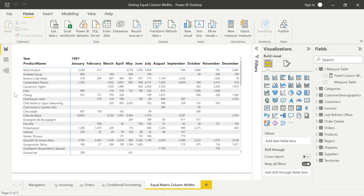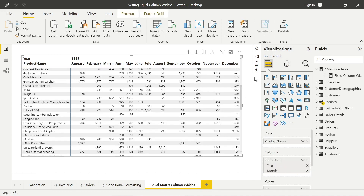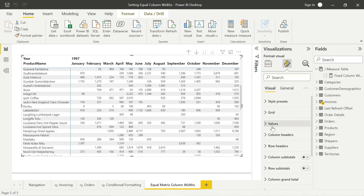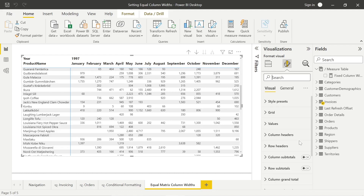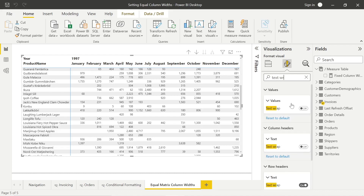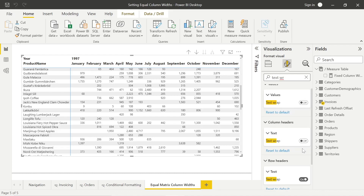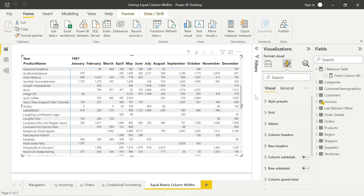Now it's not as simple as just dragging it into our matrix — there are a few things we need to configure first. We need to ensure that auto-size width is set to on, because when we pull in this fixed column width measure, we want it to auto-size like it does with the current values. We also want to ensure that text wrap — or word wrap as it's known in Excel — is set to off. I'm using the new format pane, so if you're using the old one things may look slightly different, but you should be able to use the search bar to get to the right place.